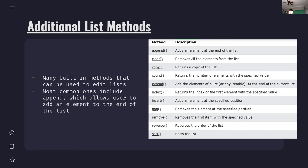Something to keep in mind: when a method description says 'adds' or 'removes', that means when you call a function, it does something to the list you've inputted. But when it says 'returns', it's actually going to be a value that you can use.